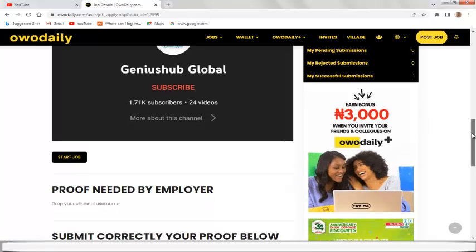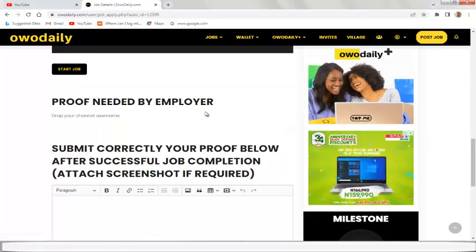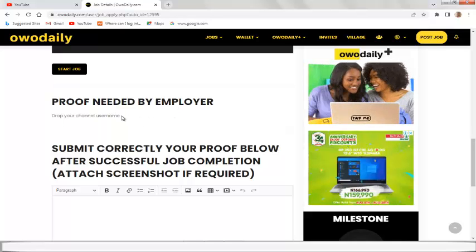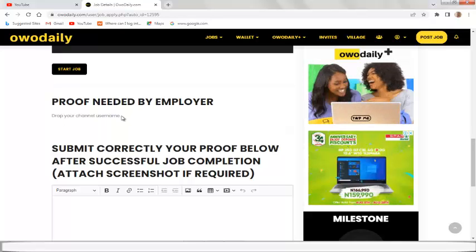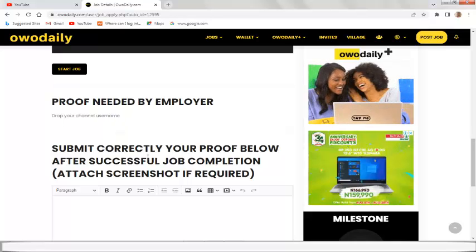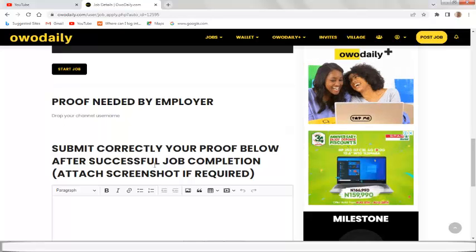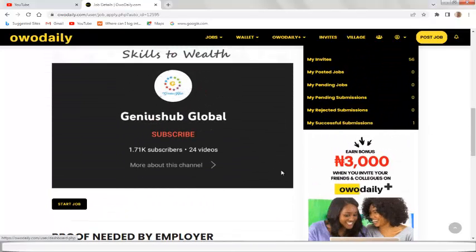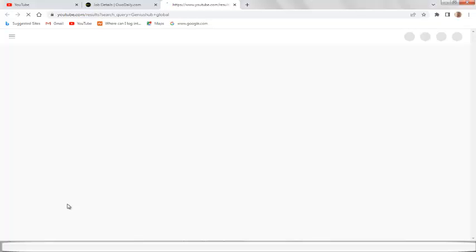You need to go to YouTube and subscribe to that exact channel — without leaving this page. After you're done, the proof needed by the employer is a screenshot showing you've completed the task, because they can't just pay you without proof. You're going to drop your proof below after successful job completion. To start, click 'Start Job' and it will take you to the YouTube channel you are going to subscribe to. I'm going to complete this task step by step.